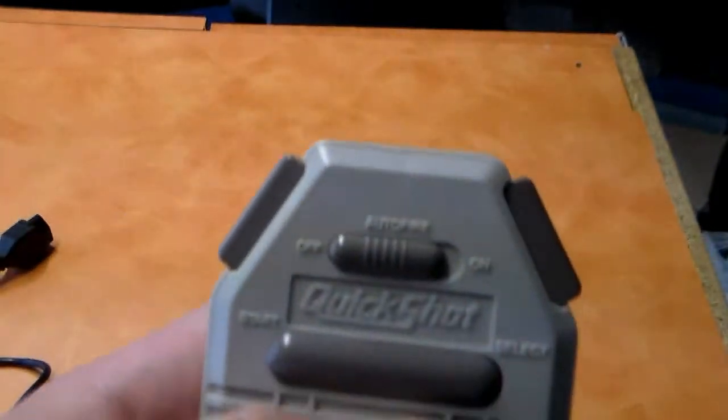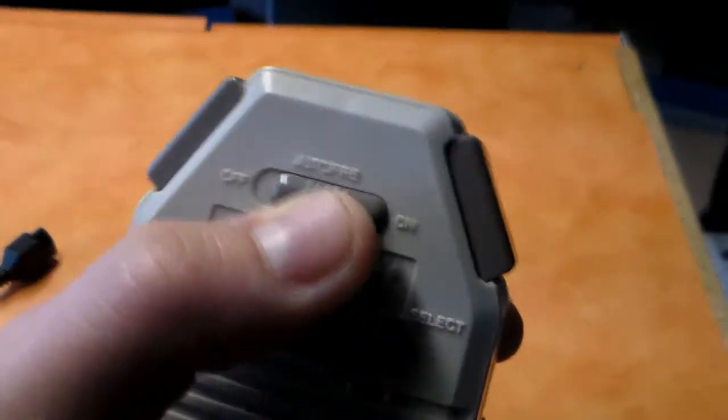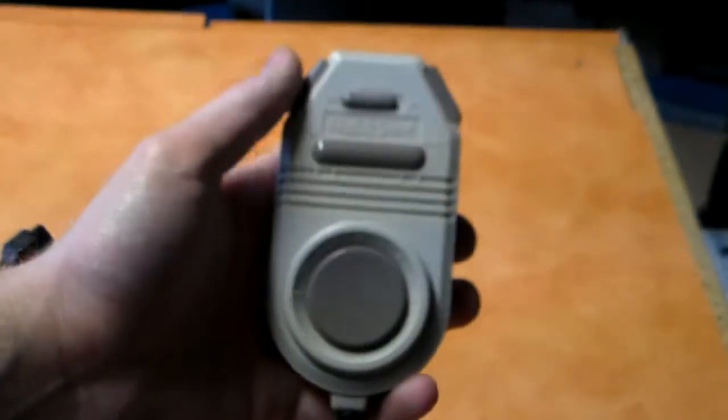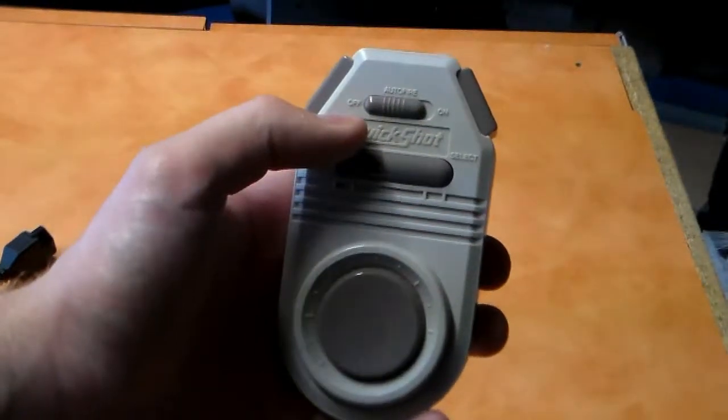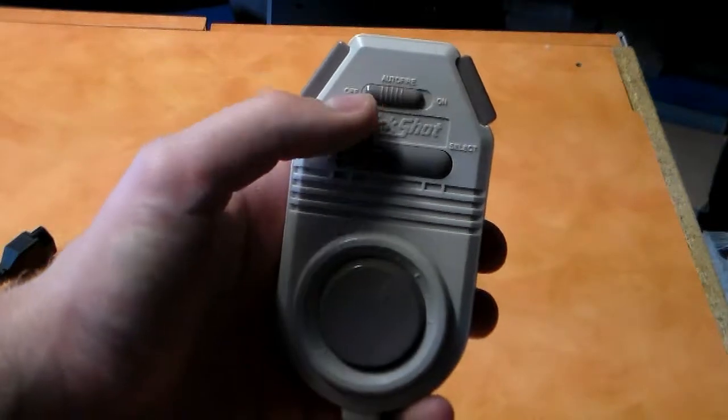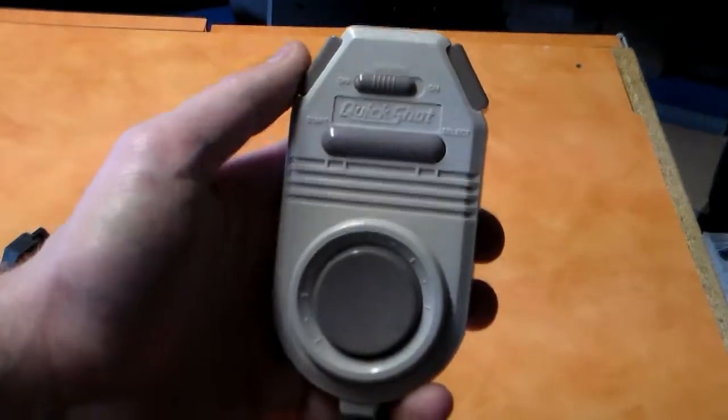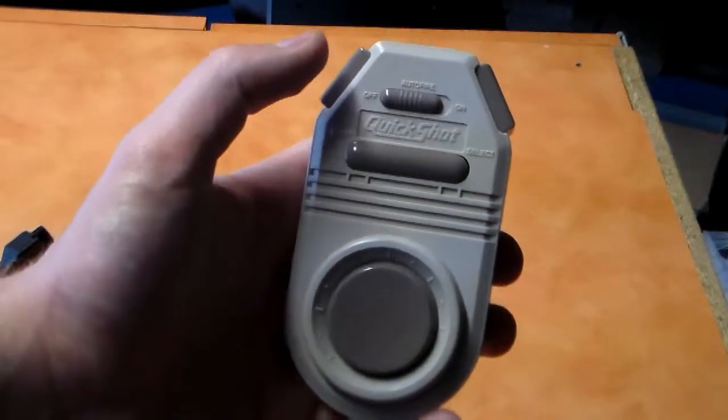You have a switch up here, which is for auto-fire, you can click that on or off. And I will say, when I plug this in to test it, the auto-fire is ridiculous. It works very, very well. Point for this controller in that area, I guess.